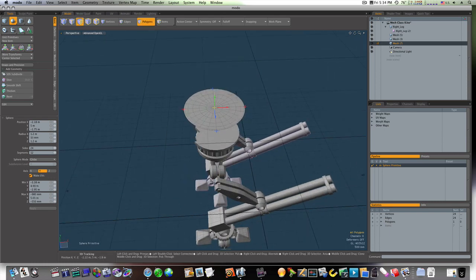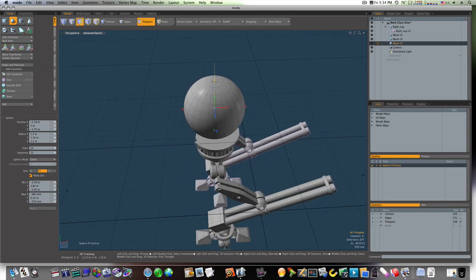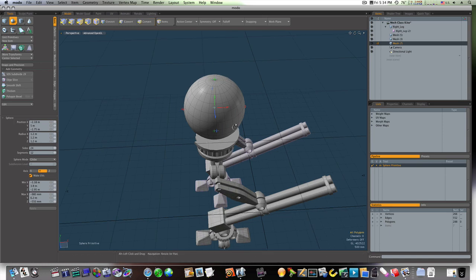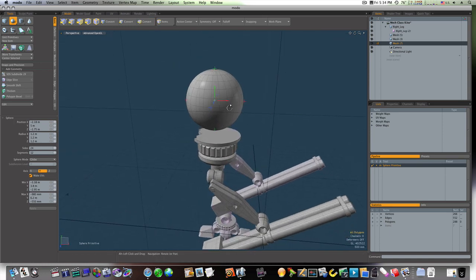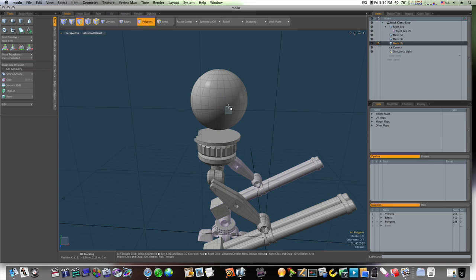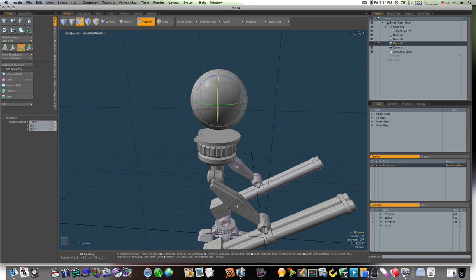And we'll pull it up 1.2 meters that way it's the same on all sides. Okay, so now we've got to rotate this thing around like this.